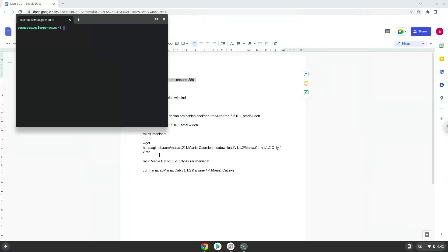Now we will copy the first command and open a terminal session from our app menu. We will paste the command into our terminal, either with a two-finger click on your terminal or click CTRL, SHIFT and V together. This command will enable 32-bit architecture for Wine on your system.